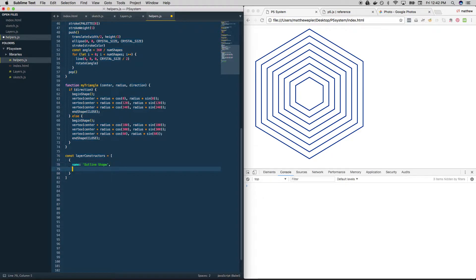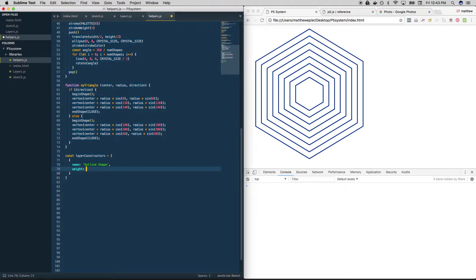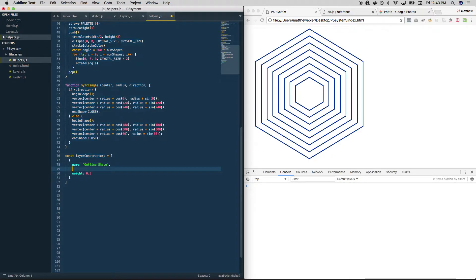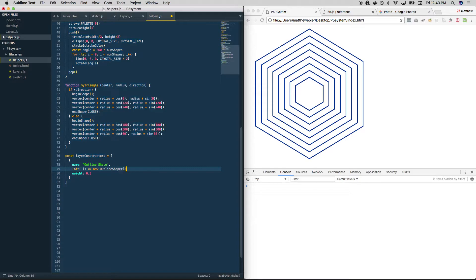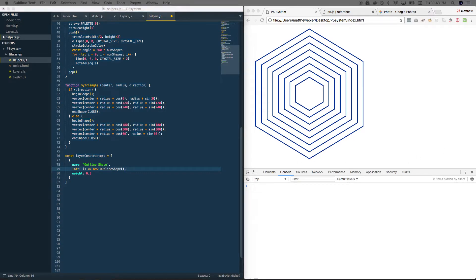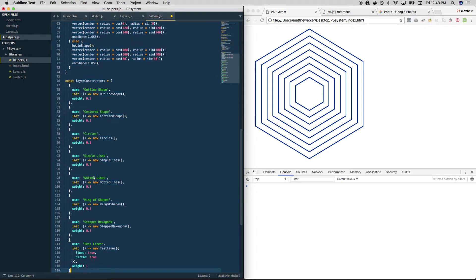It's going to have a weight, like 0.3 is what we've been using. And that's going to be used in the picker to decide whether or not it gets drawn. And then we need to create the darn thing, right? So let's call it init for initialize. And that's going to be a function that returns that layer object. Okay, so I'm going to have one of these for each one. And I'm just going to copy paste them in here so that you don't have to watch me type them out.